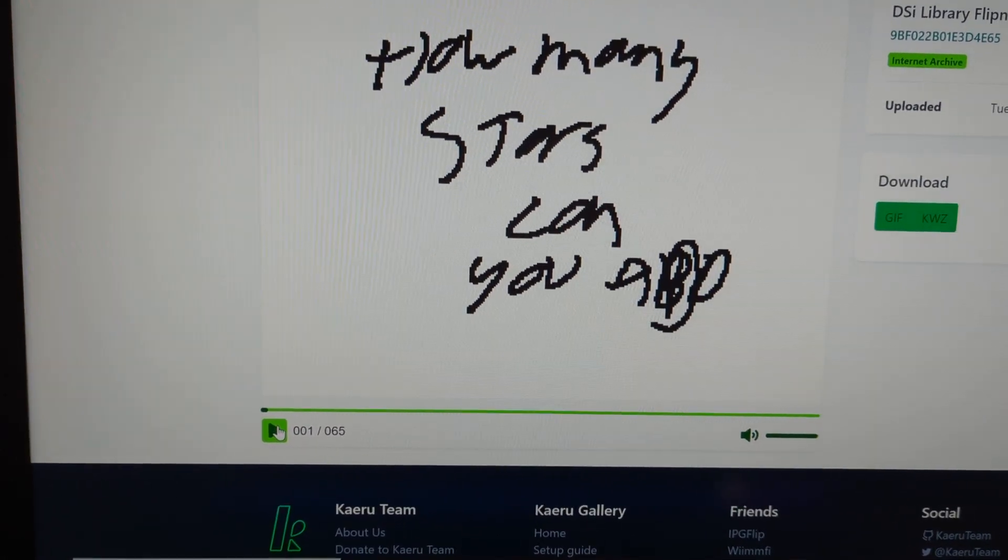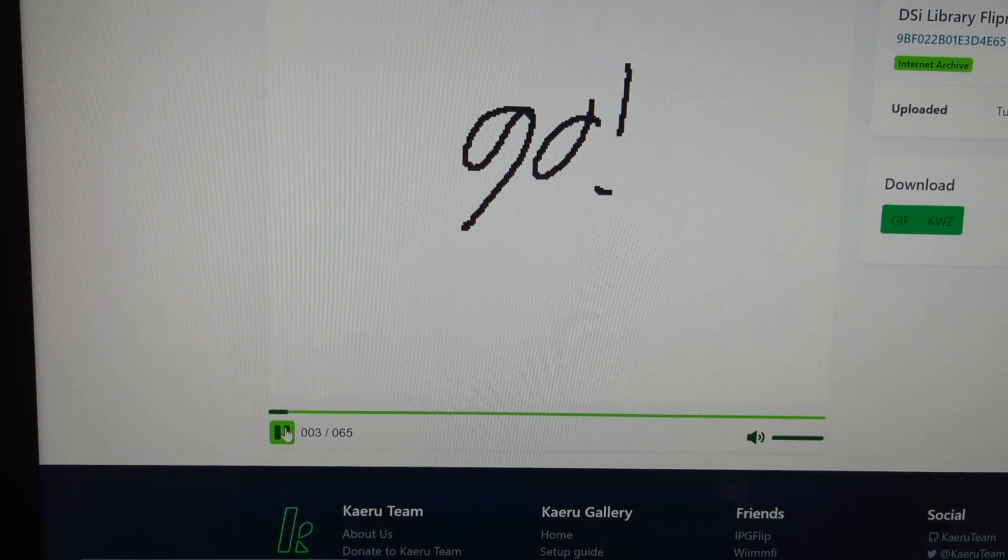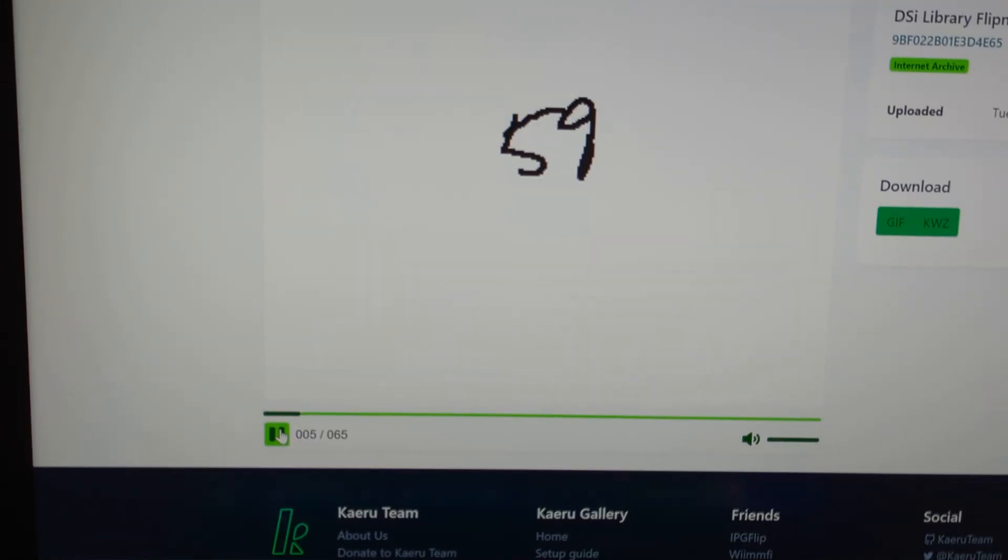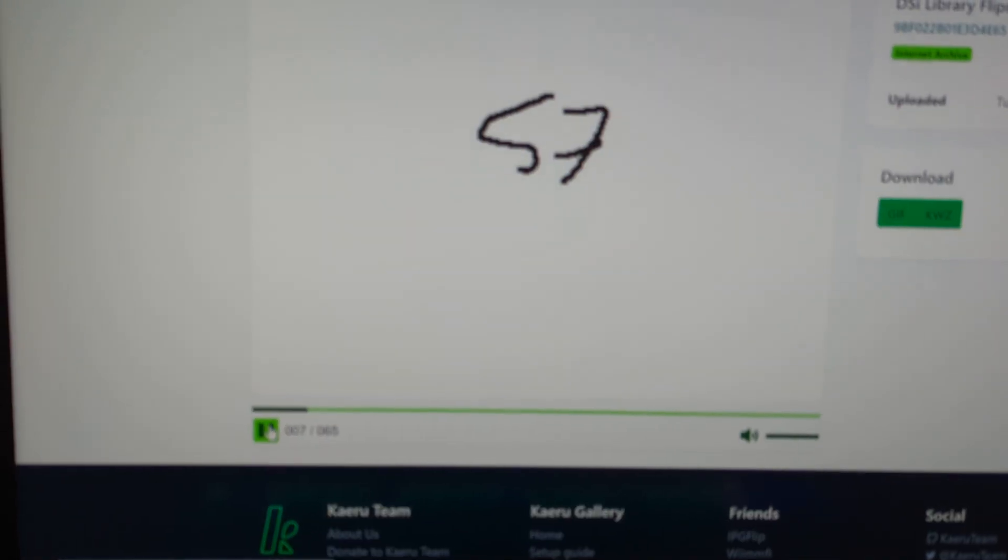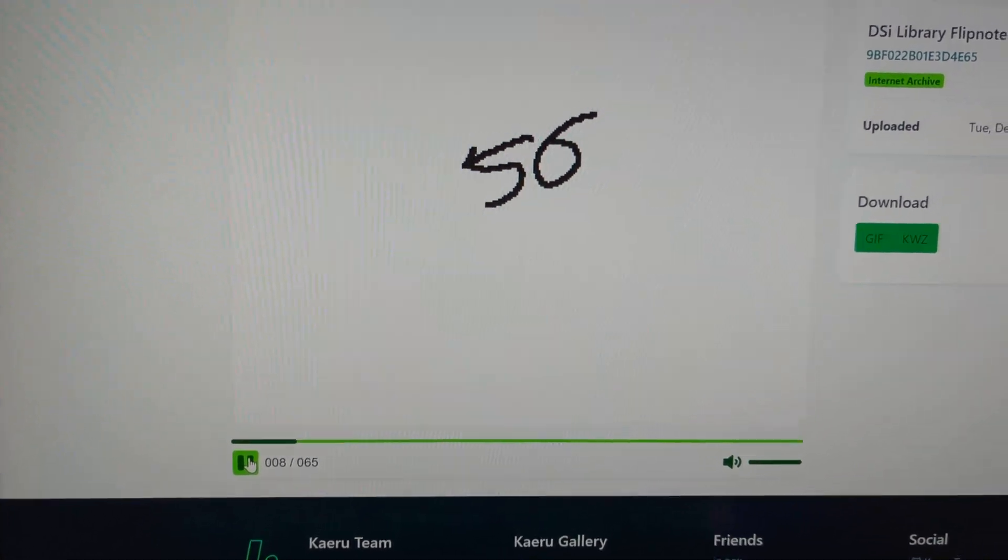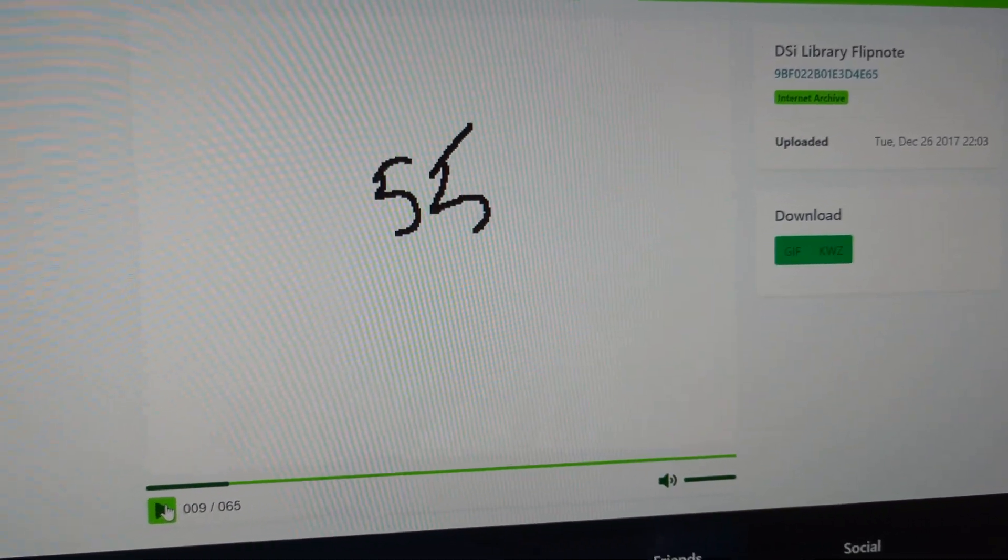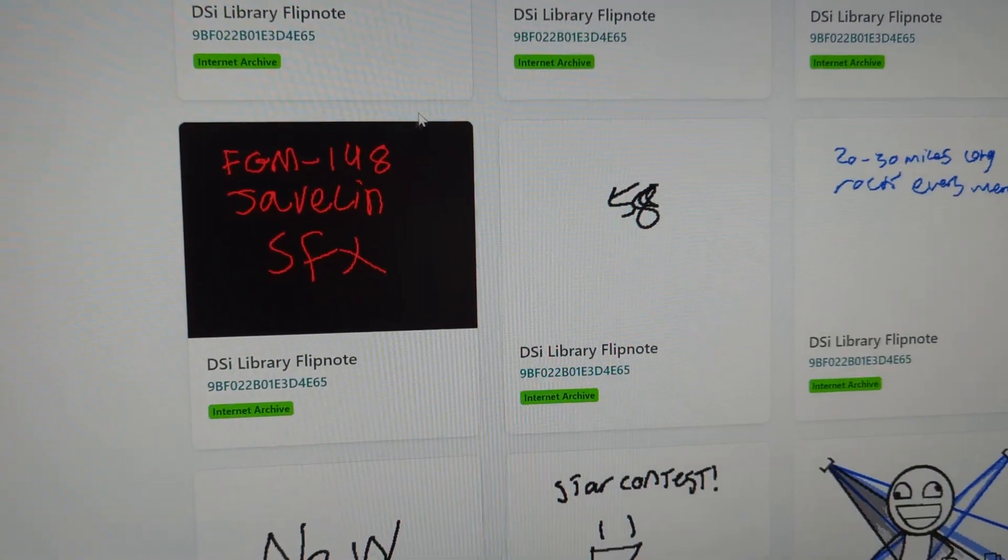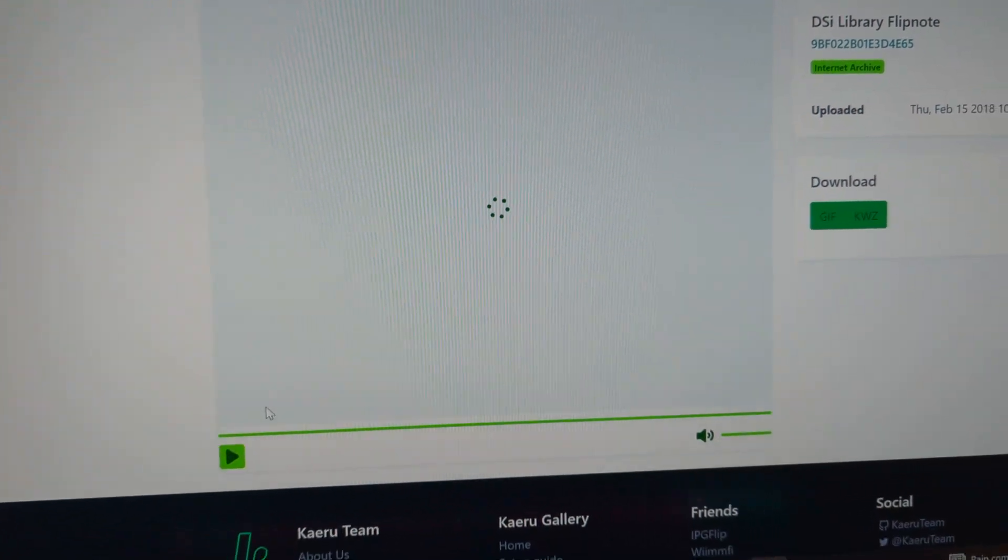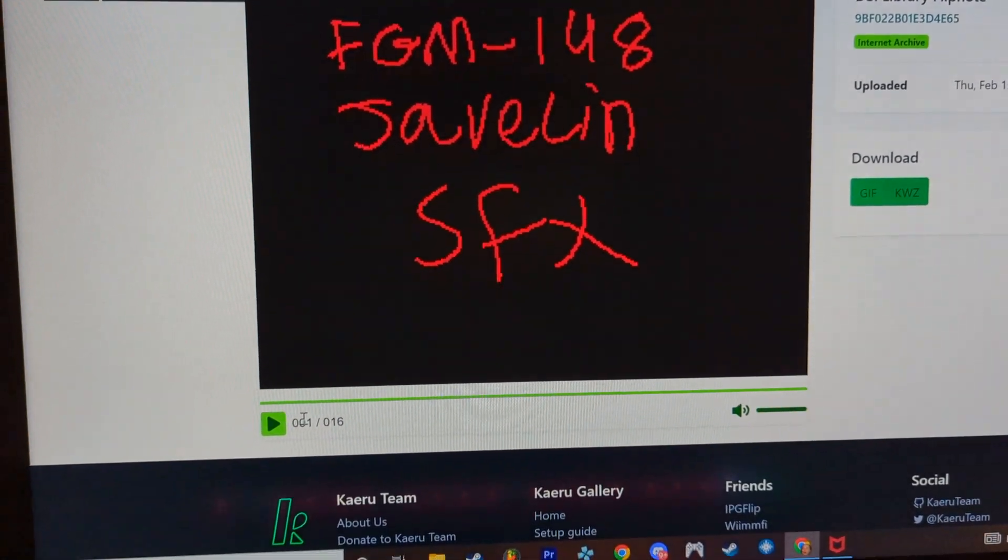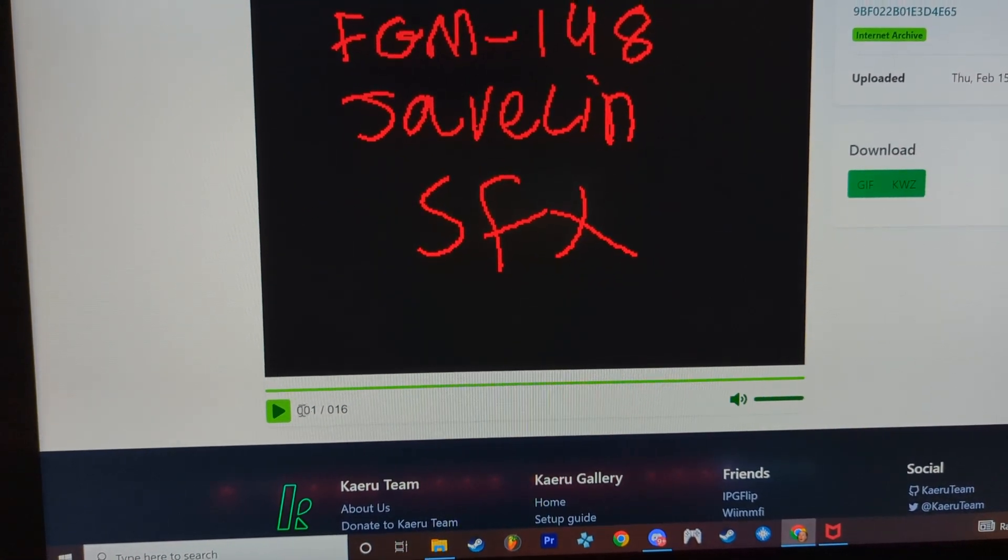How many stars can you add in one minute? Go! 60, 50... oh brilliant, it's literally just 65 seconds of people trying to add stars. Fucking brilliant. It's javelin sound effects. Fuck is this? Turn the shut up.